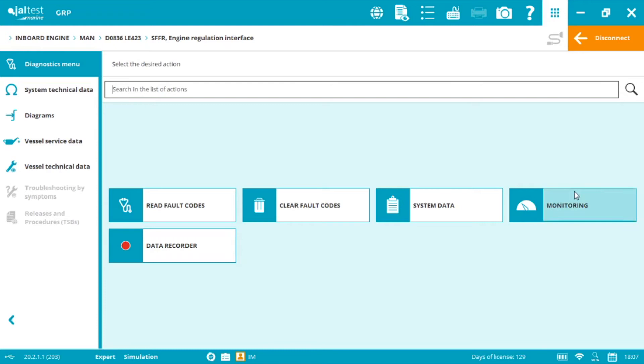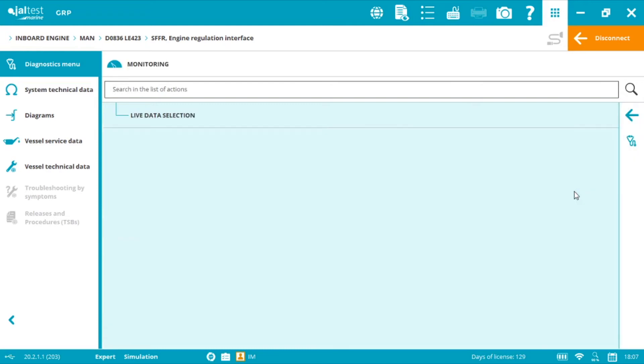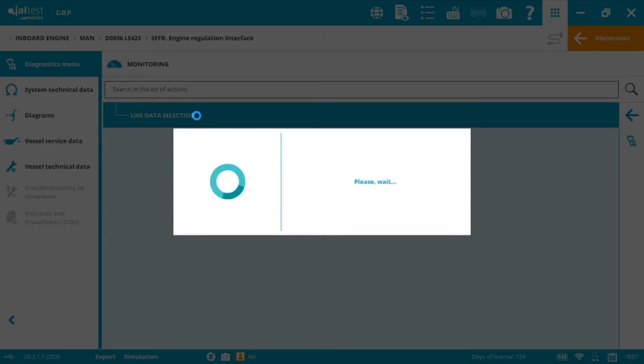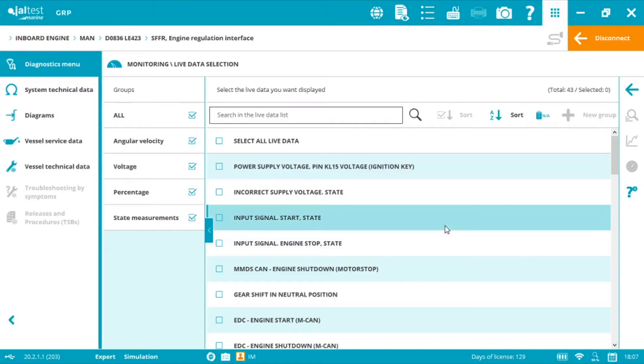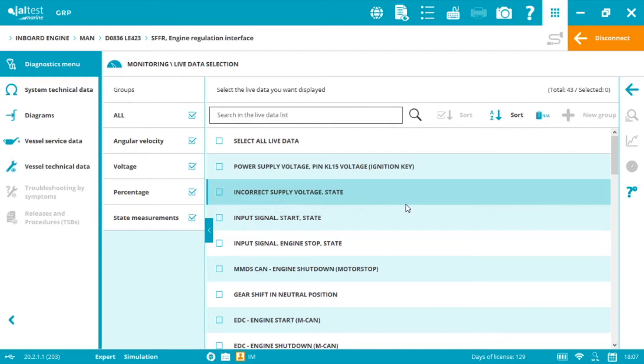Again also we can go to live data and we'll see many measurements that are very important and won't be accessible from the engine.